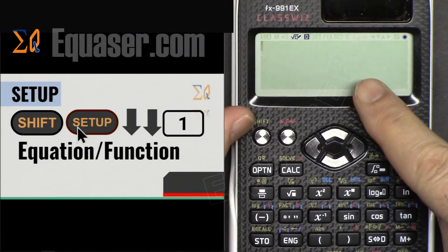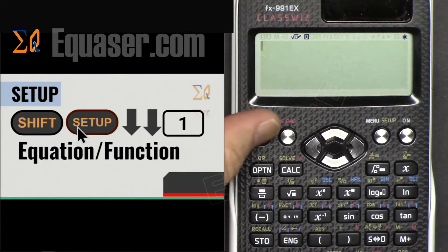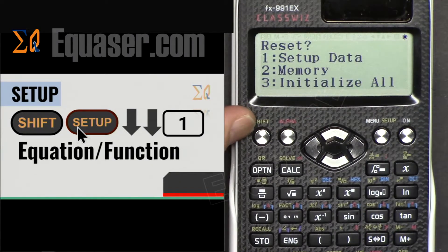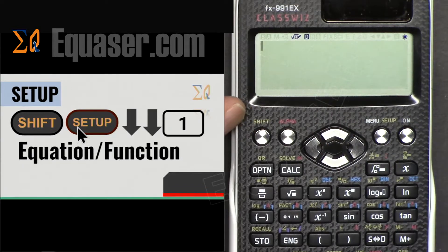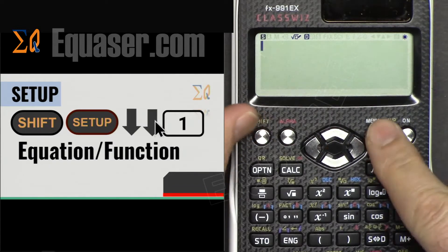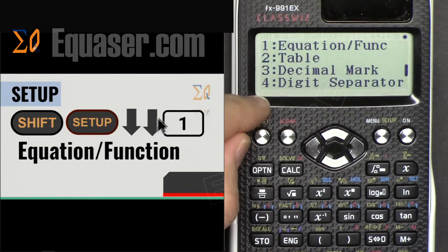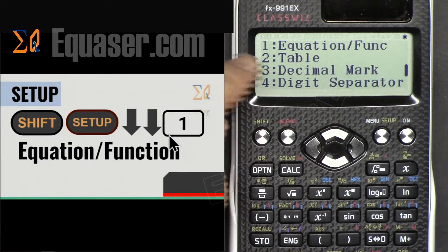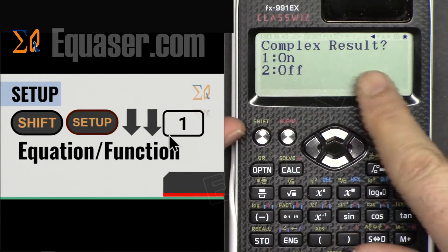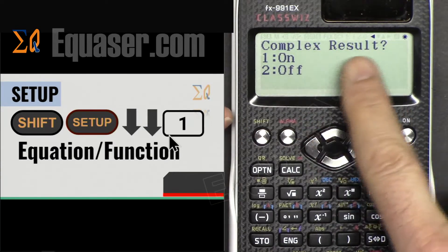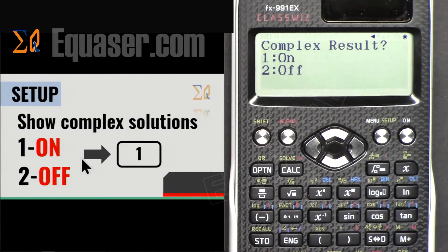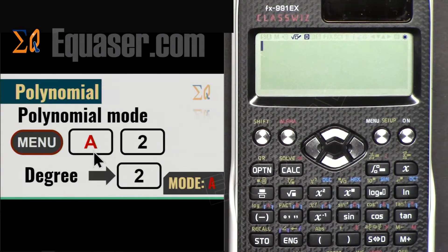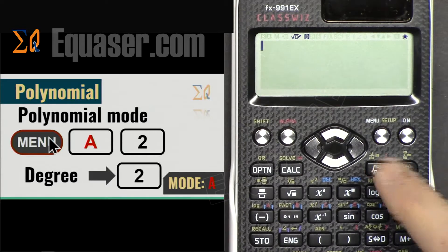Let's do the setup. The calculator is on — let's reset it: Shift 9, 3, Equal, Equal, so everything is initialized. Then Shift Setup twice, scroll down, select 1 for Equation and Calculation, and select Complex Result 1 so we can display complex solutions. Then to go to Polynomial mode, press Menu and select A.